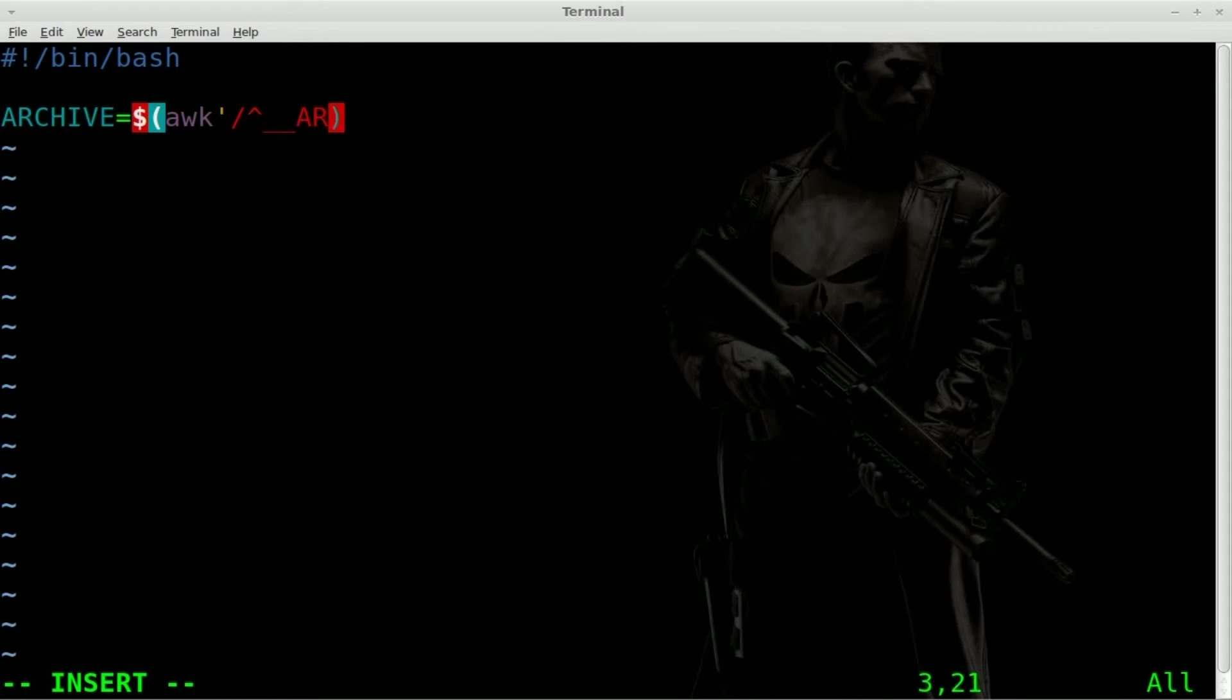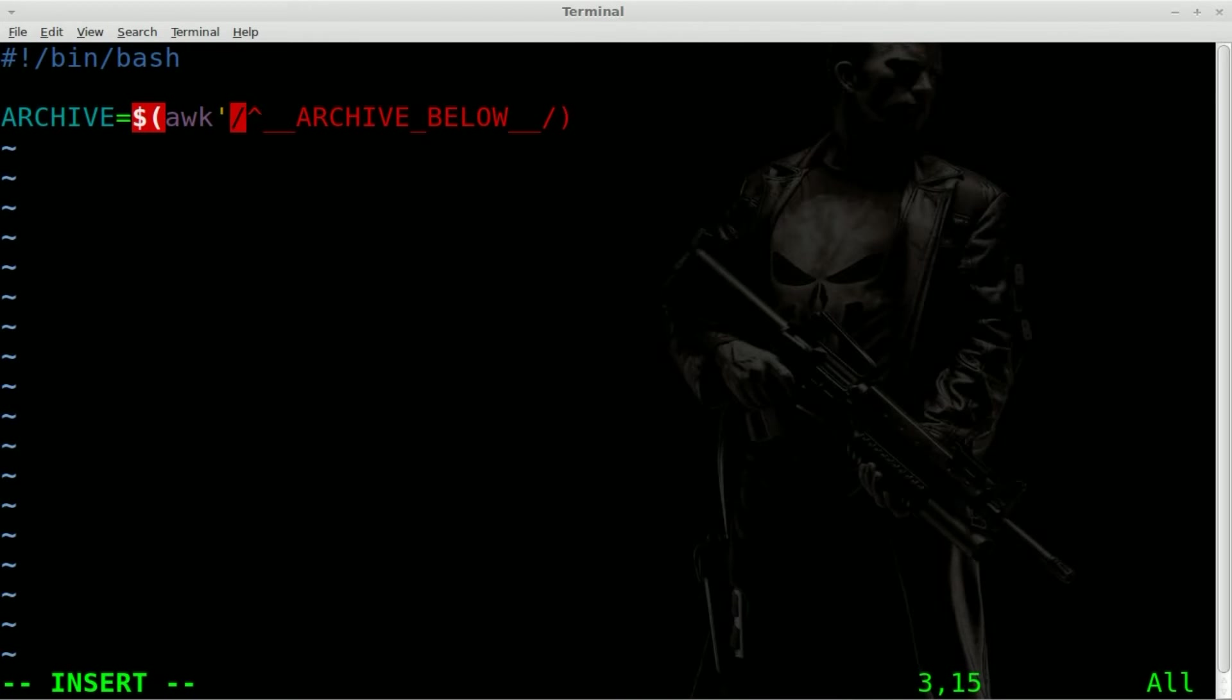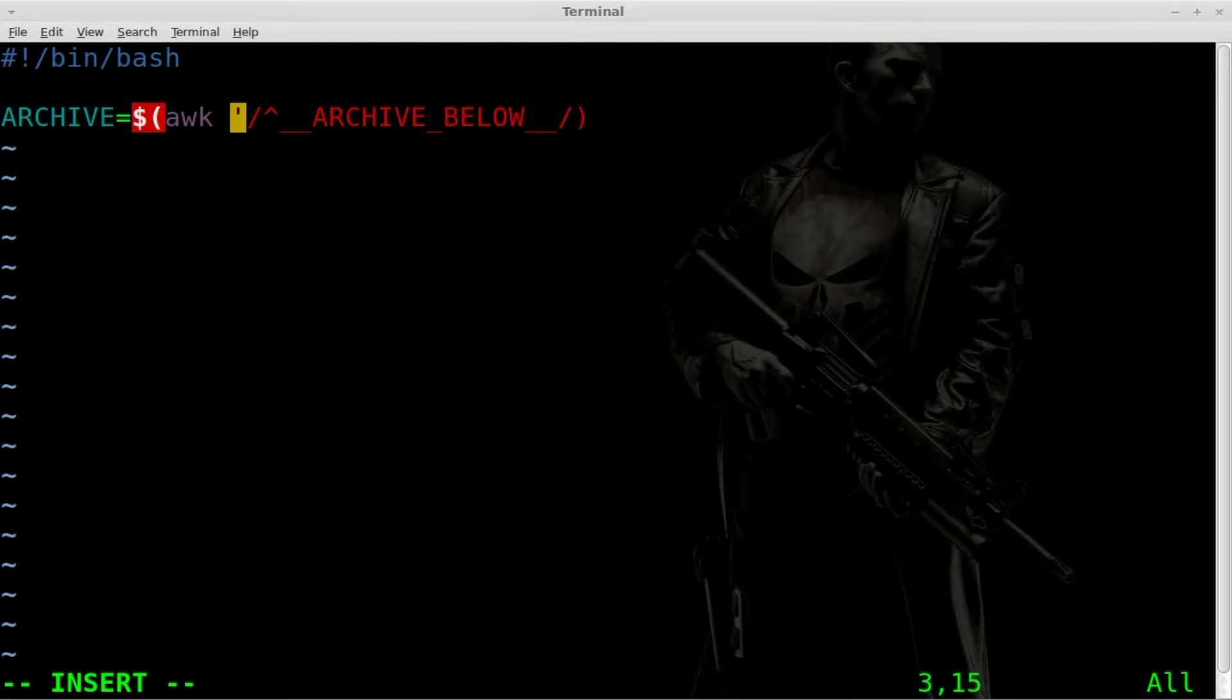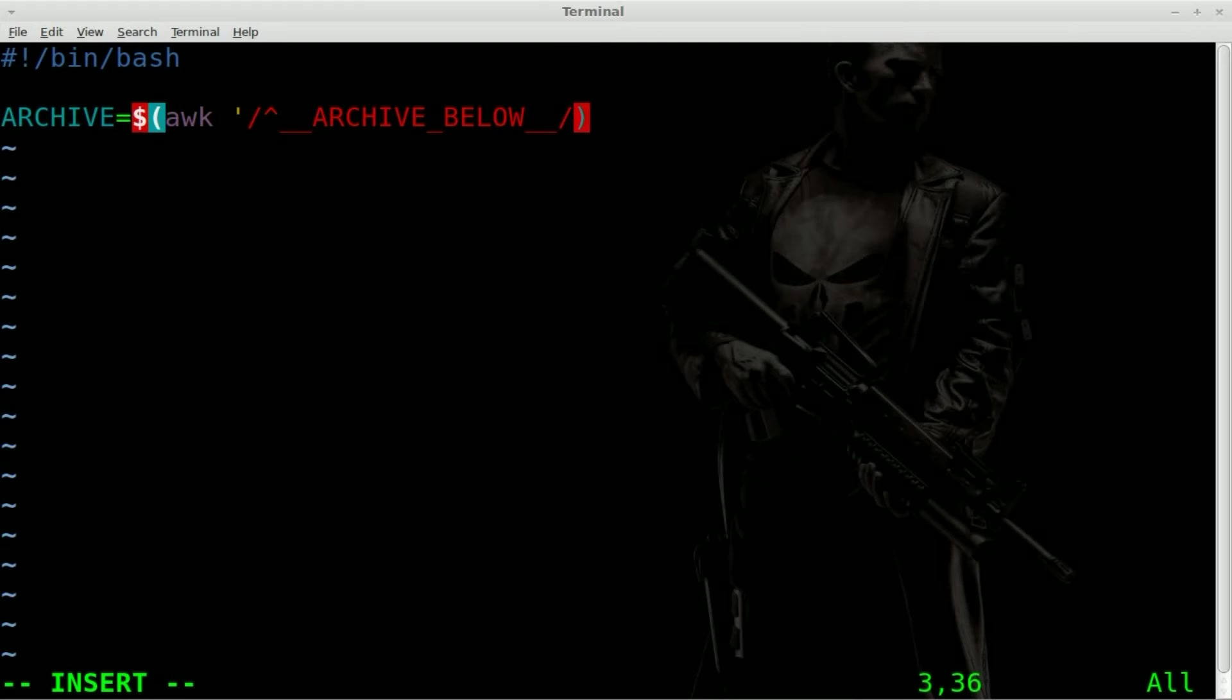And we're going to say archive below, then forward slash. So awk, and then a single quote there or parentheses, and there should be a space right there. Forward slash, little caret symbol, underscore underscore archive underscore below underscore underscore. And then another forward slash. I'm going to explain all this in a second.